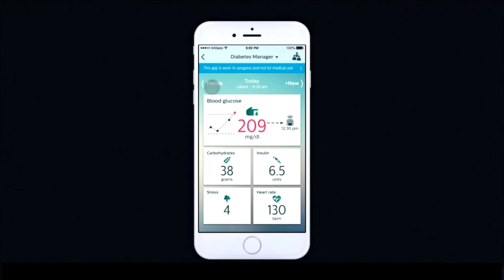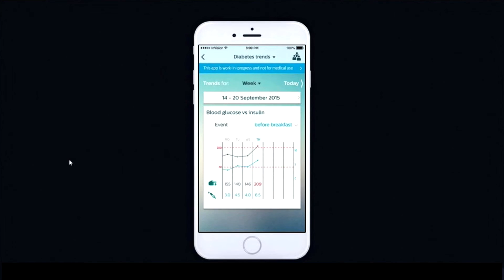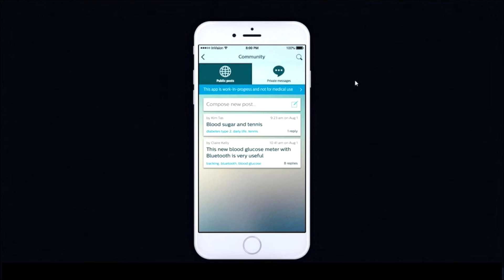They save that and get a summary on the summary view. They're able to see their trends over a day, week, month, or the time period they choose, to be able to see the relationships and their different values over the days.